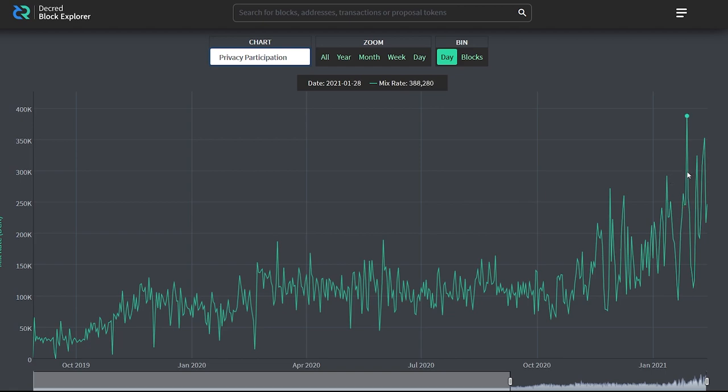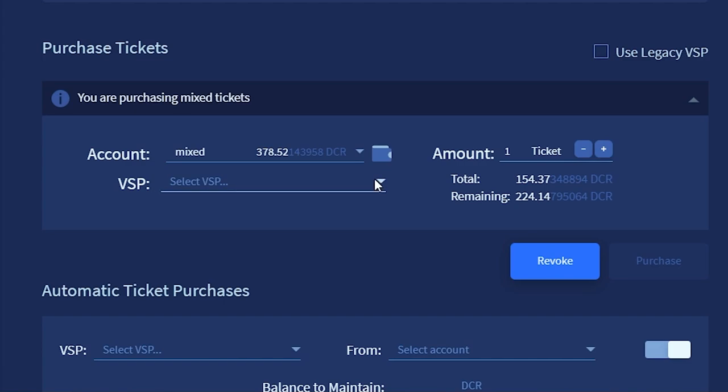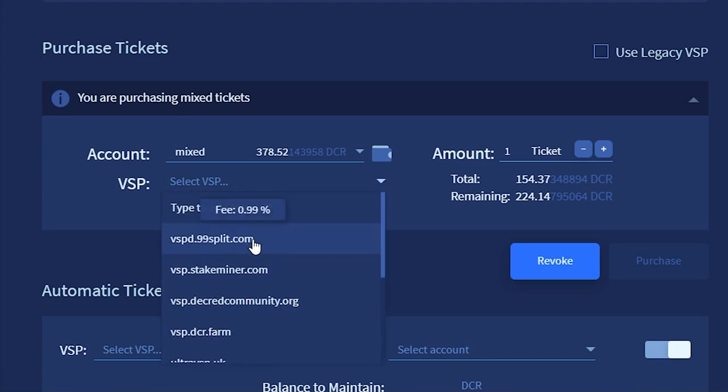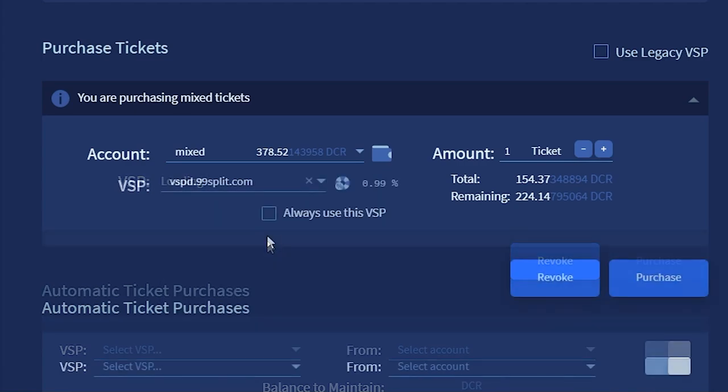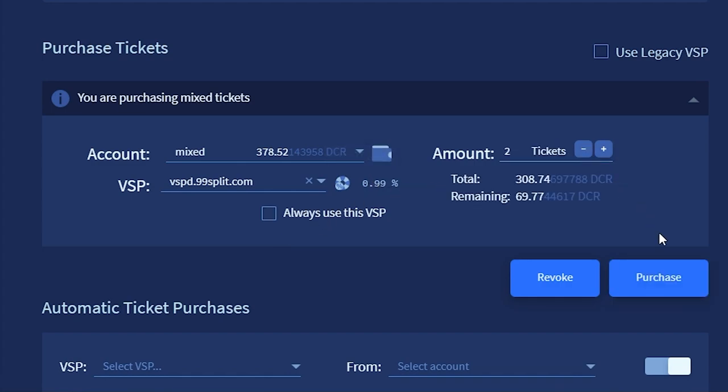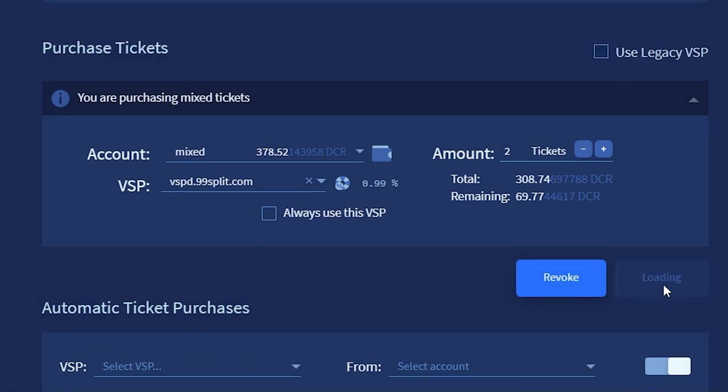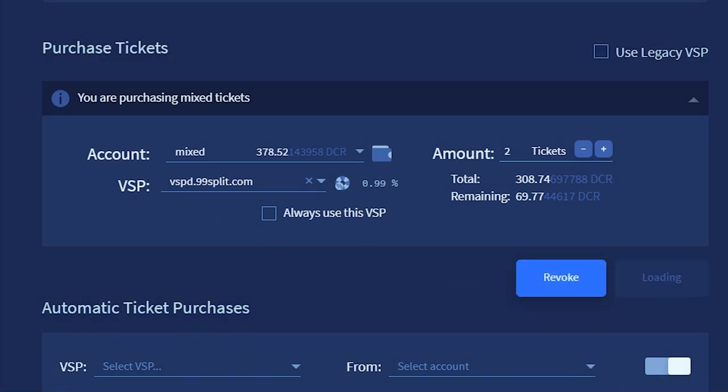To give a brief walkthrough of how to stake with VSPD, go to the staking tab, select the VSP, select the number of tickets you want, and then just buy the ticket. You'll need to wait for the ticket to go through the mixnet if you have privacy enabled, so this could take a bit of time as the mixing occurs in epochs of 20 minutes.